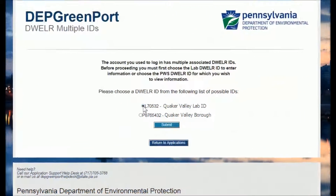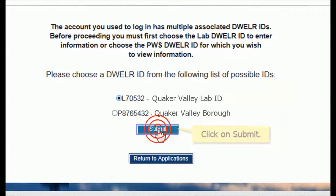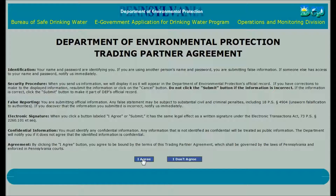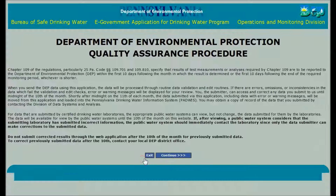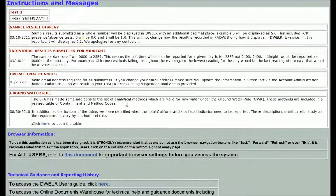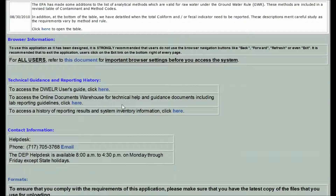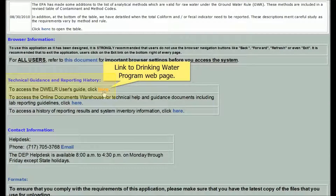After selecting your lab ID, click on Submit to launch DWELR. When using DWELR, after you read or scan through the disclaimer screens on the way to data entry, you might want to stop at the Instructions and Messages screen to access the DWELR user guides.